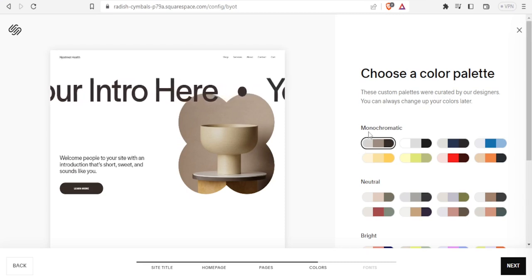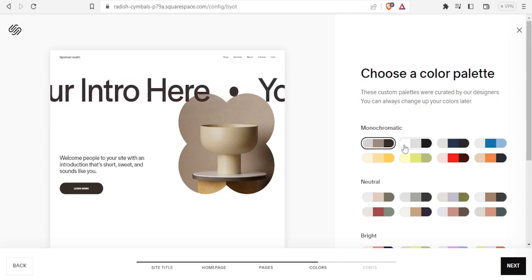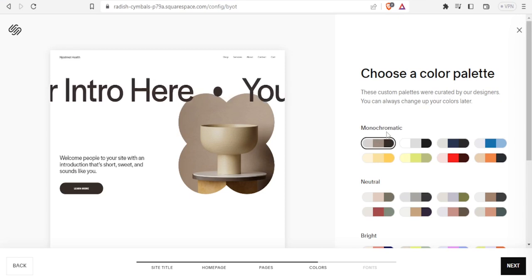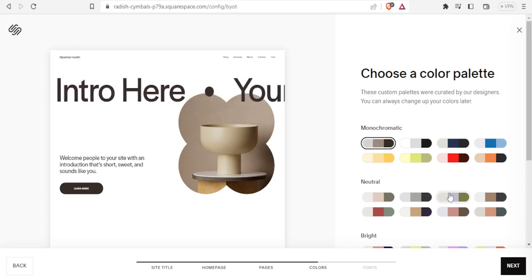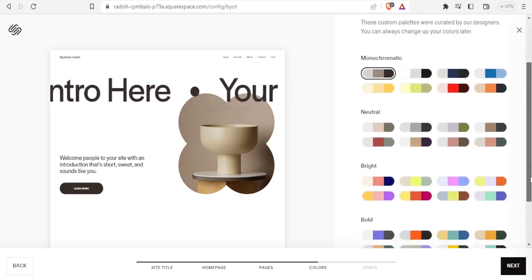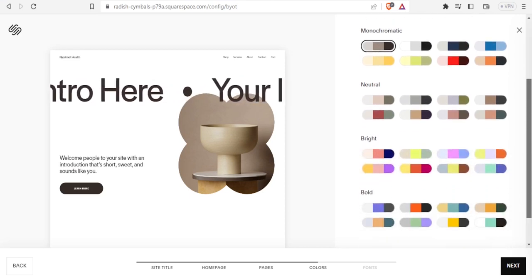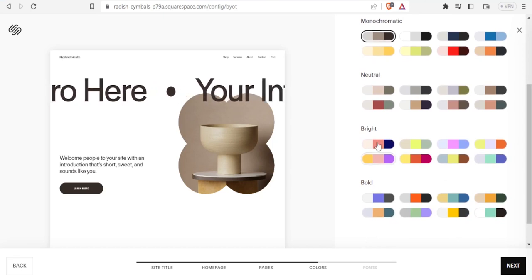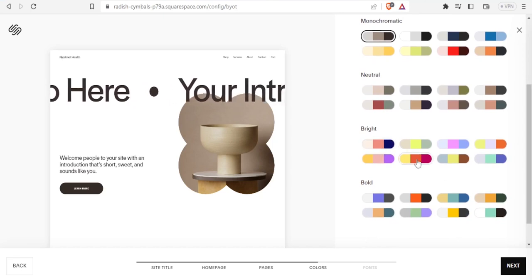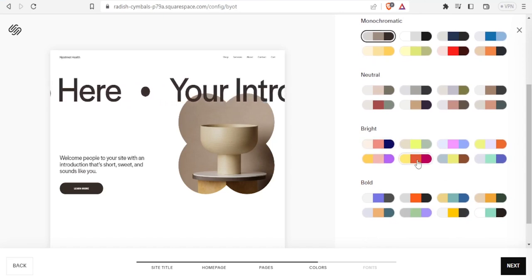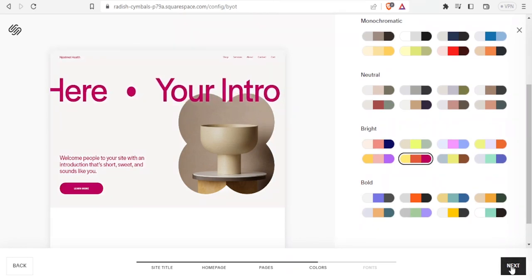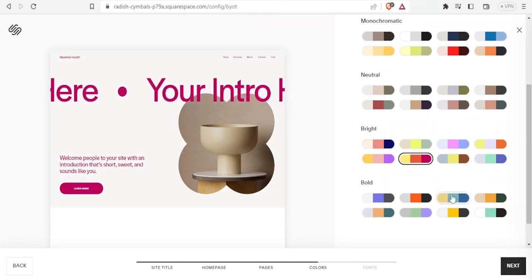Here I select the color palette — I can choose from monochromatic, neutral, bright, or bold options. In this case let me choose 'Bright,' select those colors, and click 'Next.'